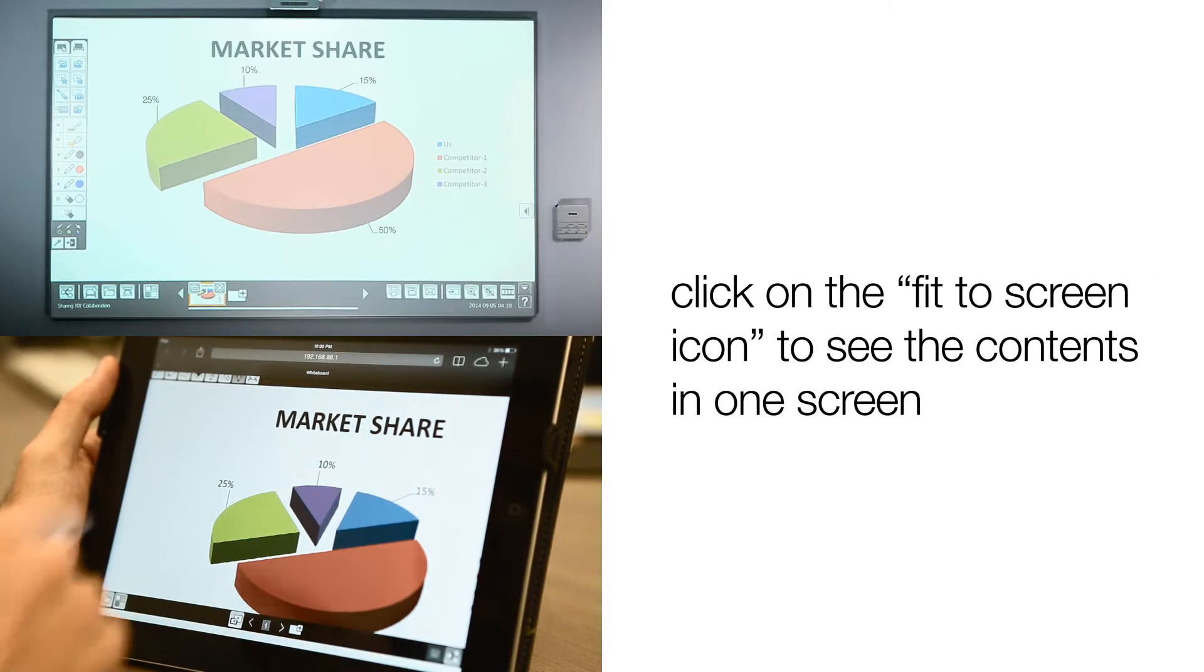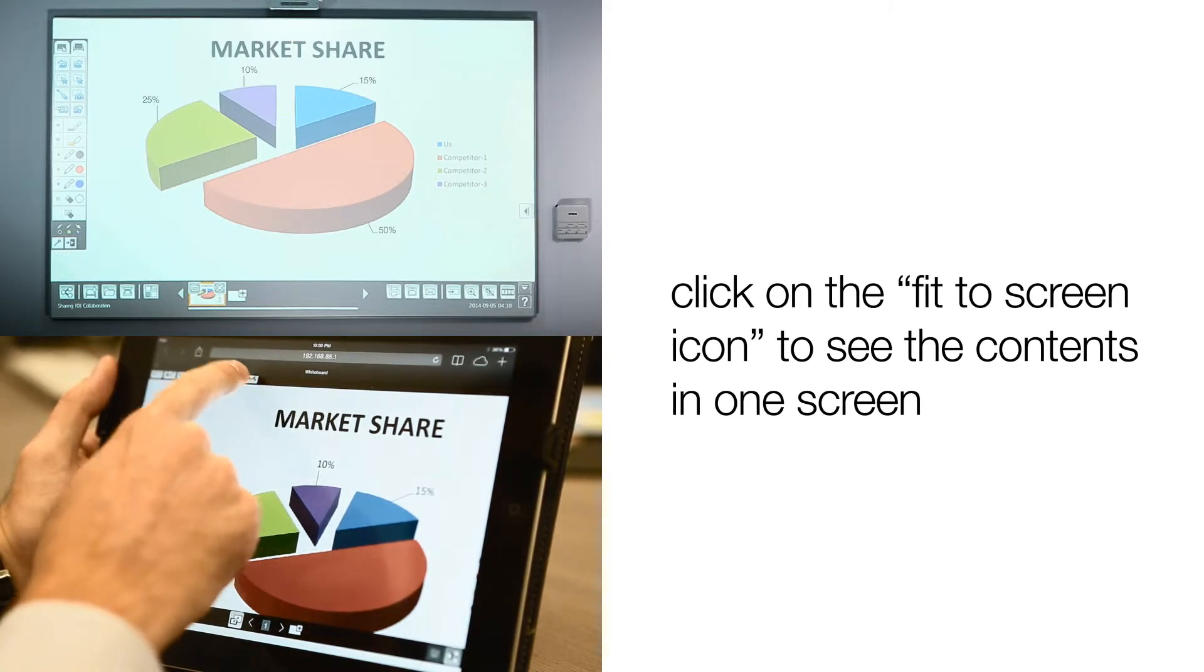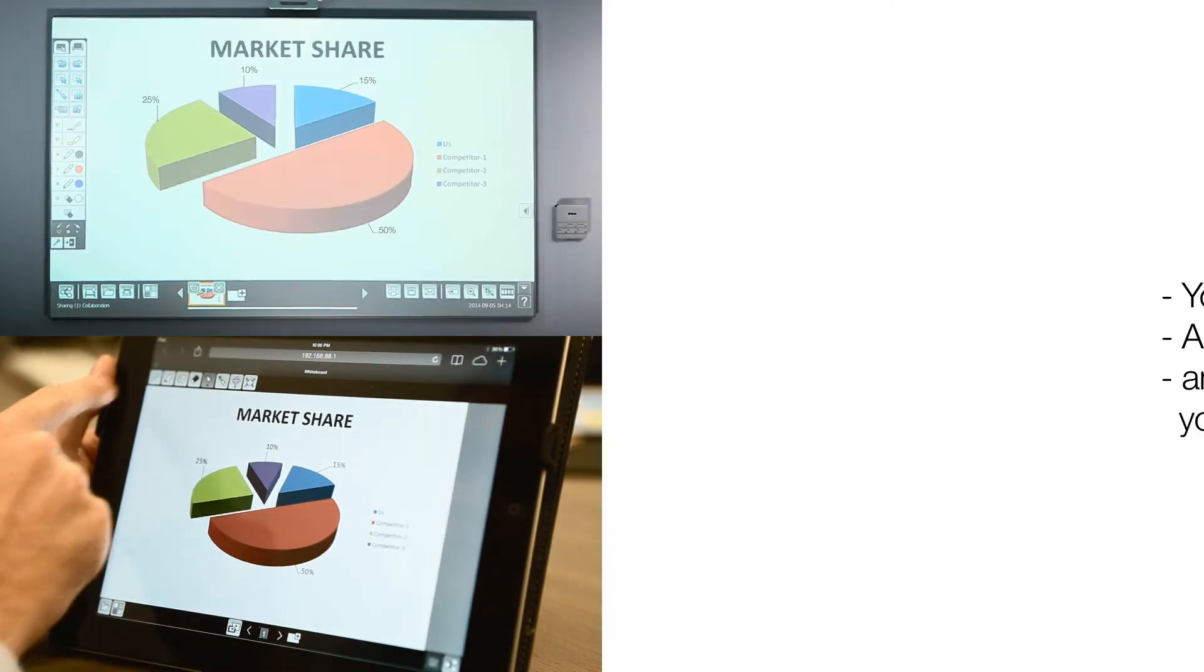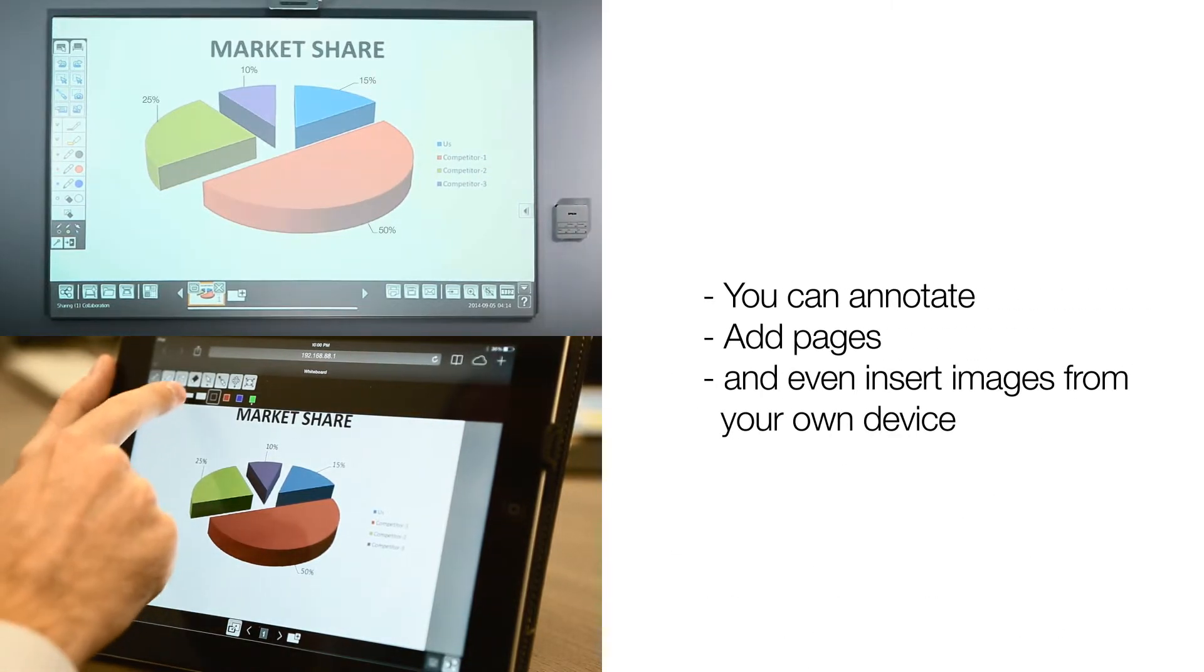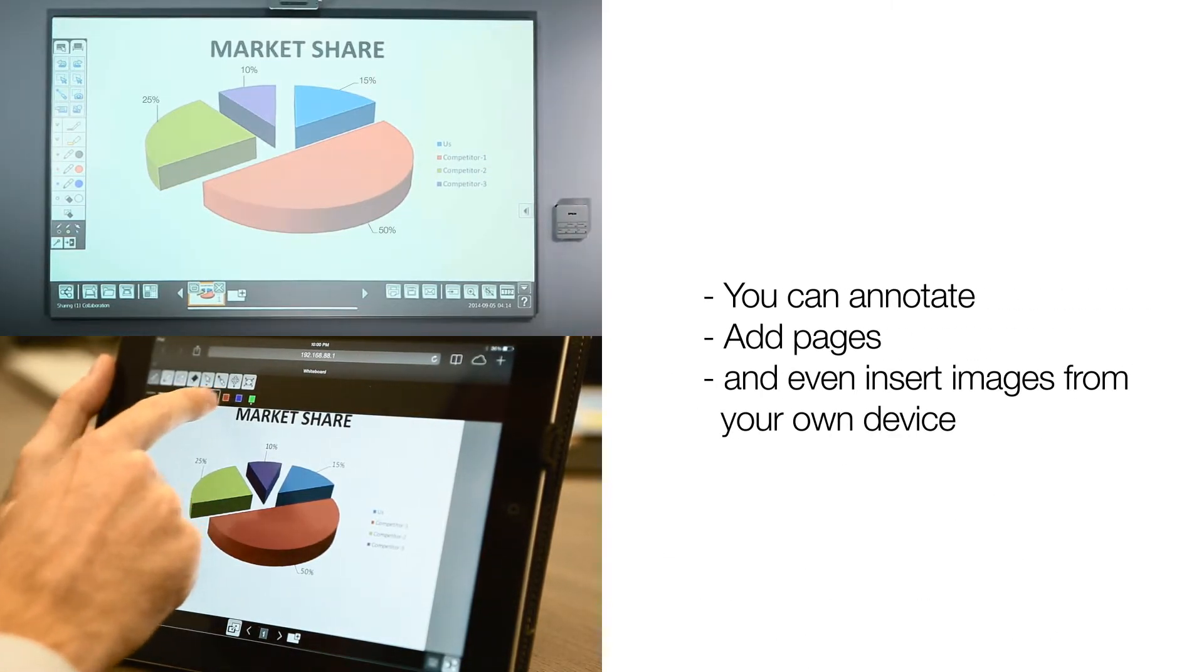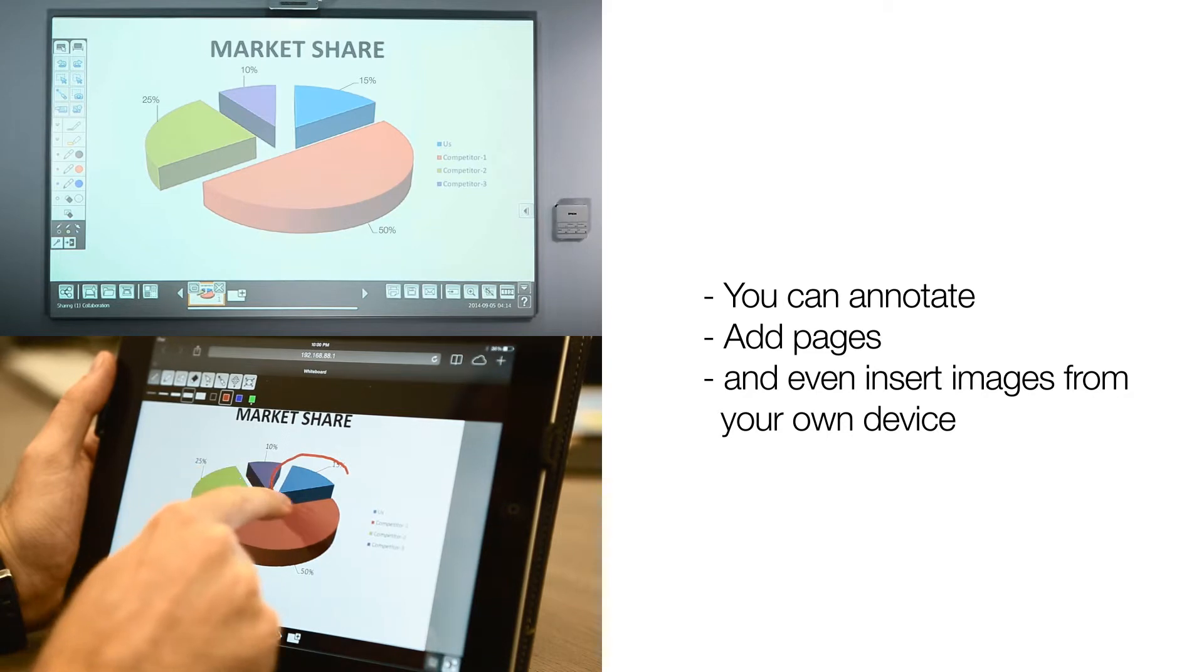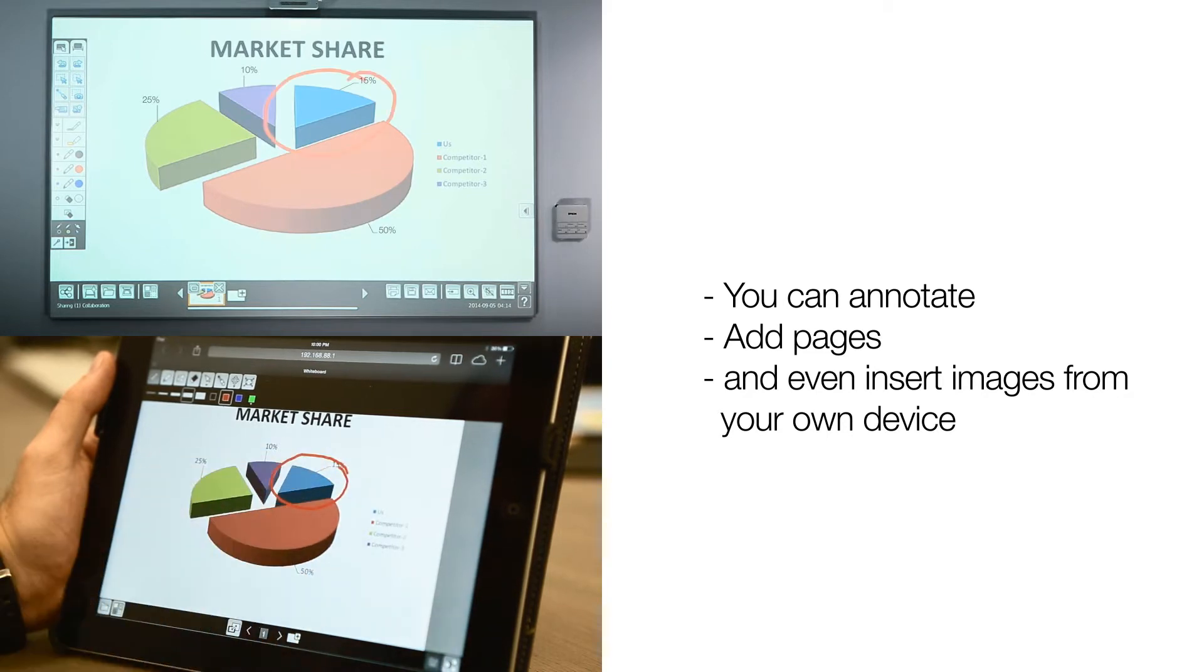Click on the Fit to Screen icon to see the contents in one screen. You can annotate, add pages and even insert images from your own device.